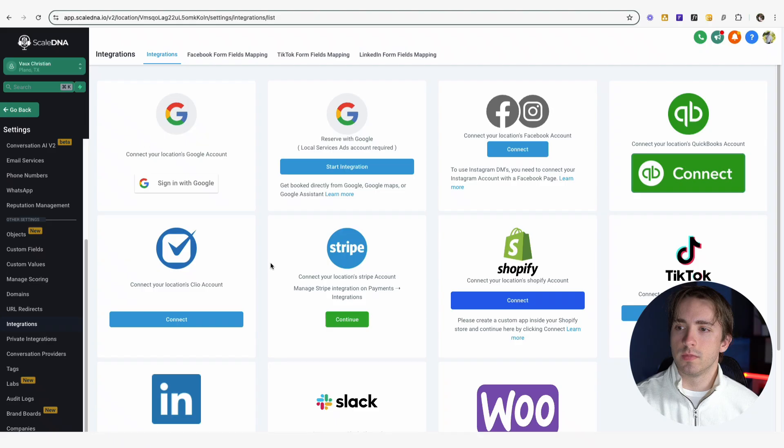Hey, what's up, High Levelers? It's Andrew. In this video, I'm going to be going over a new feature release that's going to be impacting our e-commerce store owners. We now have the ability to integrate WooCommerce with GoHighLevel, which is super exciting, especially if you already have a store set up on that platform and you've been wanting to integrate it with all of the powerful marketing features that High Level has to offer. Let me show you how it works.